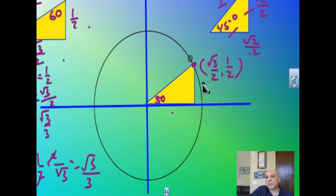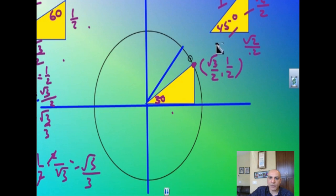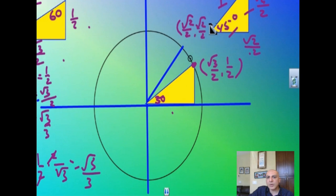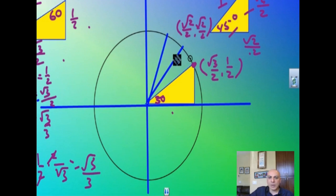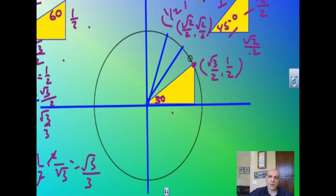So when you land at the 30° point on the unit circle, the height (y-value) is 1/2 and the x-distance is √3/2. That's why the coordinate is (√3/2, 1/2) — cosine is √3/2 and sine is 1/2. For 45°, the coordinate is (√2/2, √2/2). For 60°, you just flip the 30° values: cosine is 1/2, sine is √3/2 — so the coordinate is (1/2, √3/2).